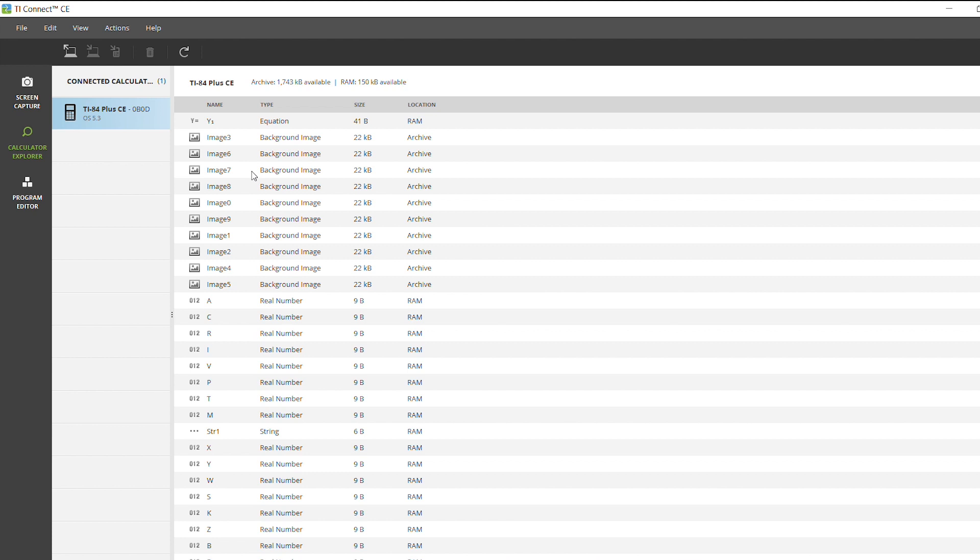Once that updates on your calculator, you'll see your calculator showing here on your computer screen.